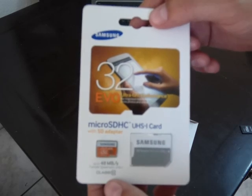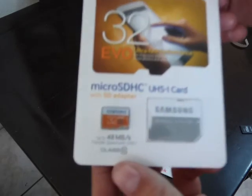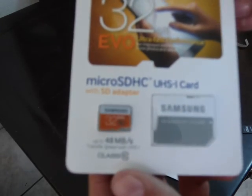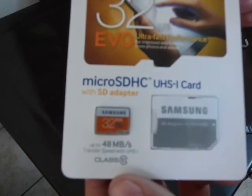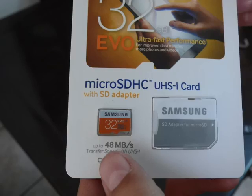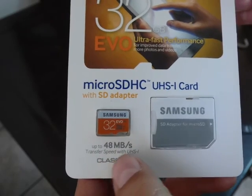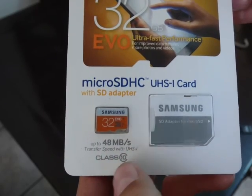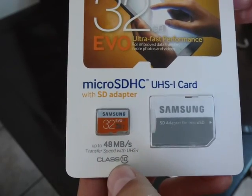This is the Samsung presentation. As you can see, it claims it's 48 megabytes per second, class 10.